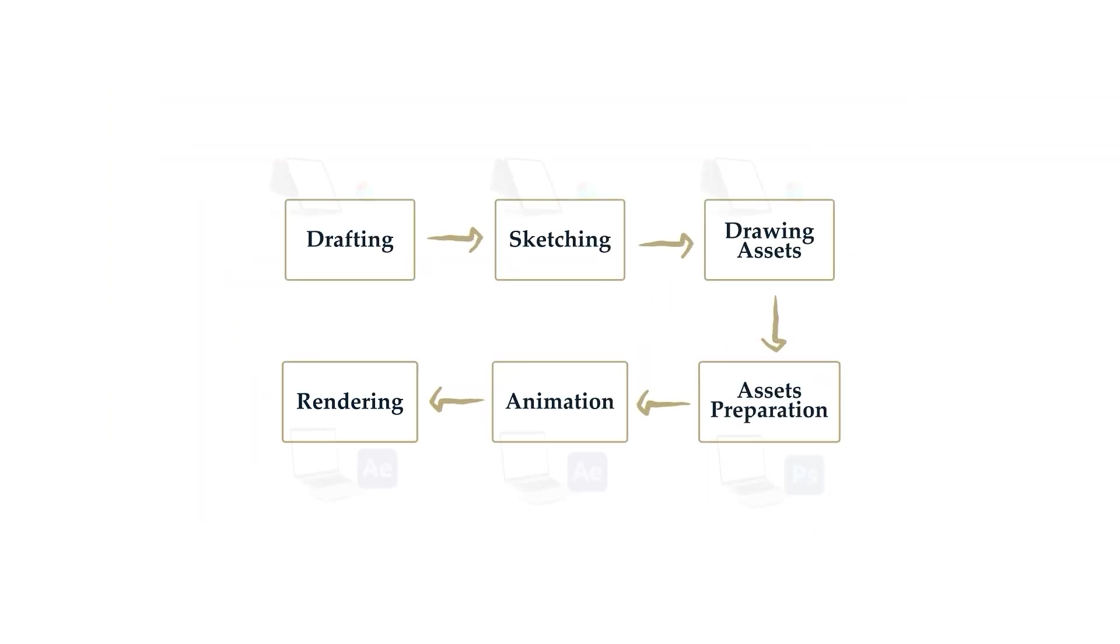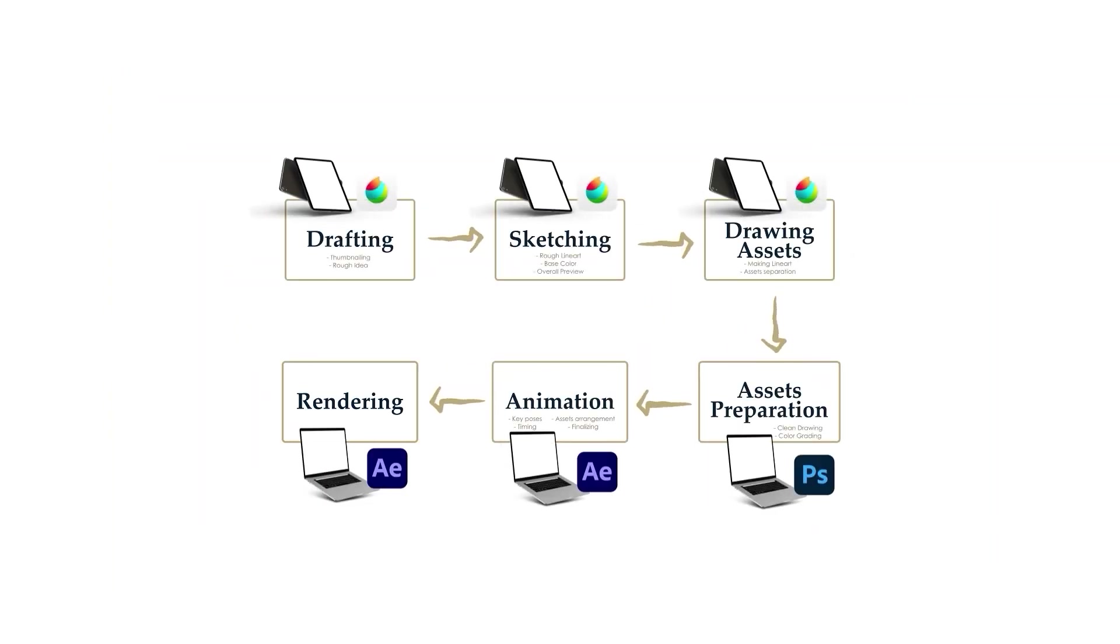Hopefully the explanation gives you some insight into the process we will go through. Make sure to prepare yourself.